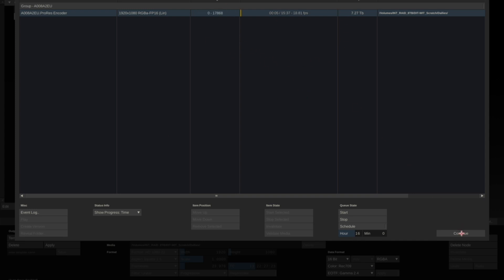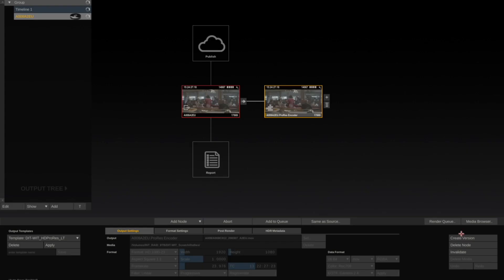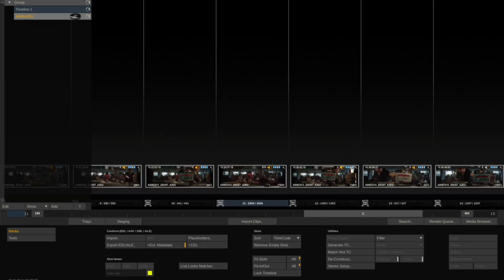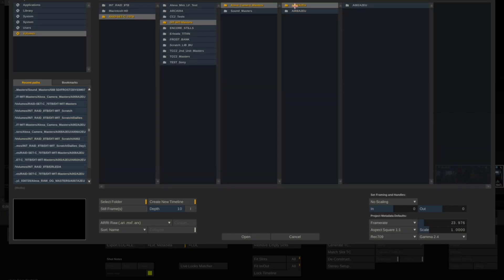While this is rendering in the background, you can go back to Construct and you can input your next roll.